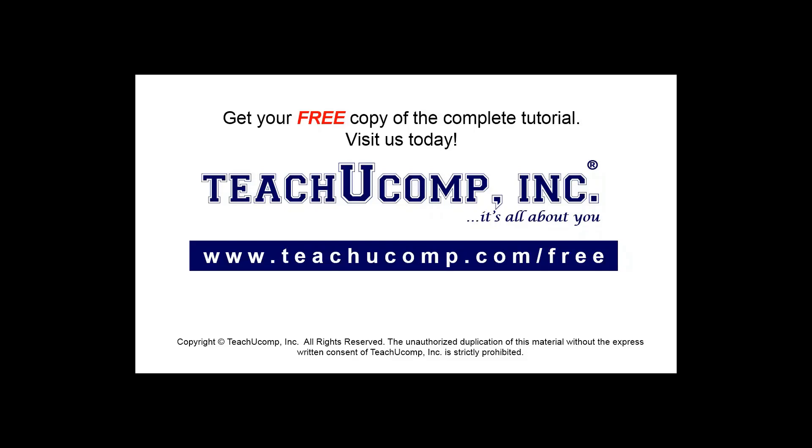Get your free copy of the complete tutorial at www.teachucomp.com/free.